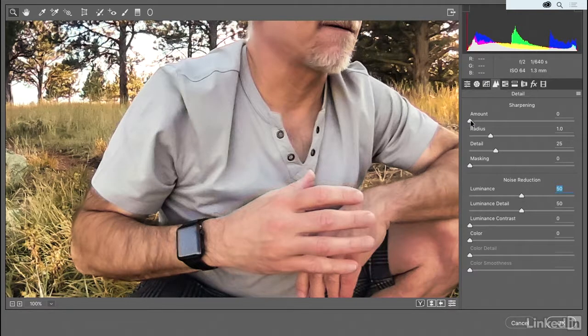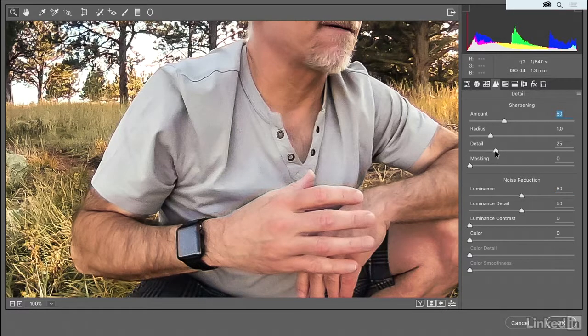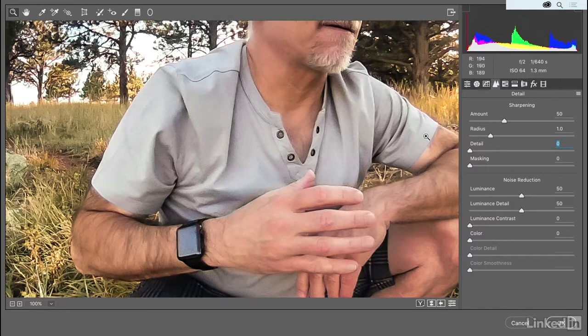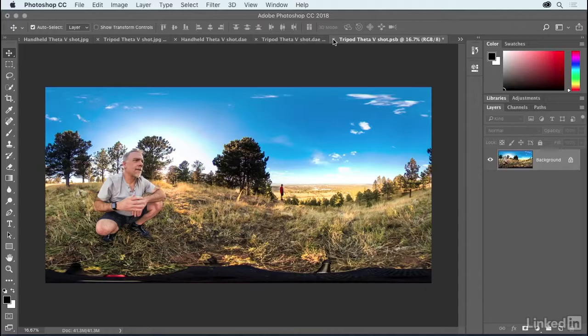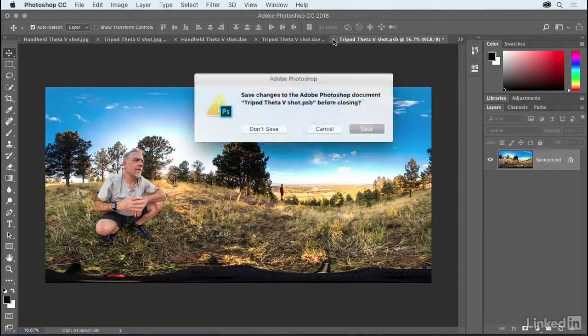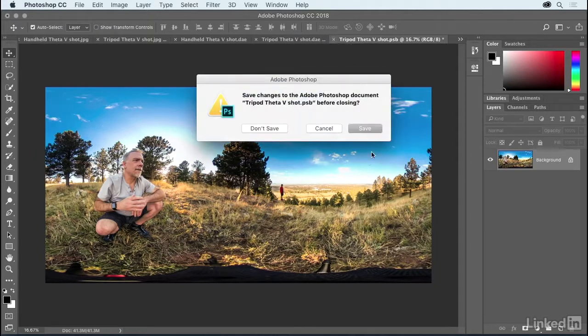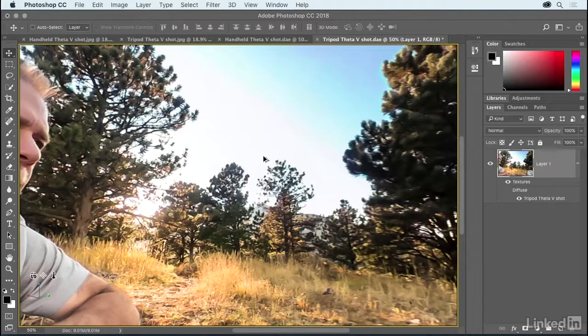If you want to defeat that a little bit and bring back some of the edges, then you can crank up the amount value. I don't want detail, however, for this shot. So I'll go ahead and crank that value down to zero, and then click OK. After which, you can go ahead and close this image, and then click the Save button here on the Mac. That would be the Yes button on the PC.